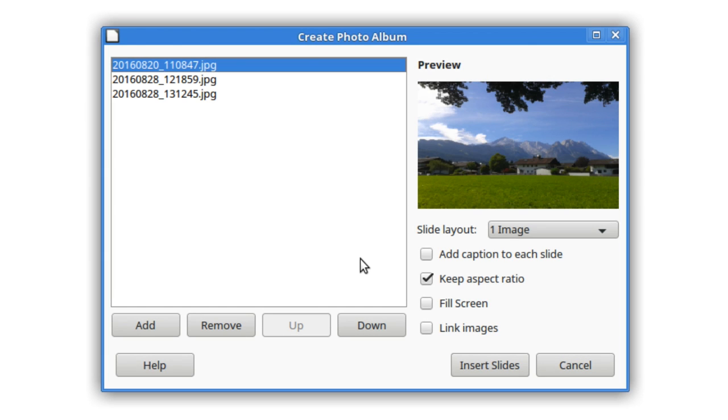When you're inserting images from a photo album, it's now possible to link those images so that they're not saved in the document itself.